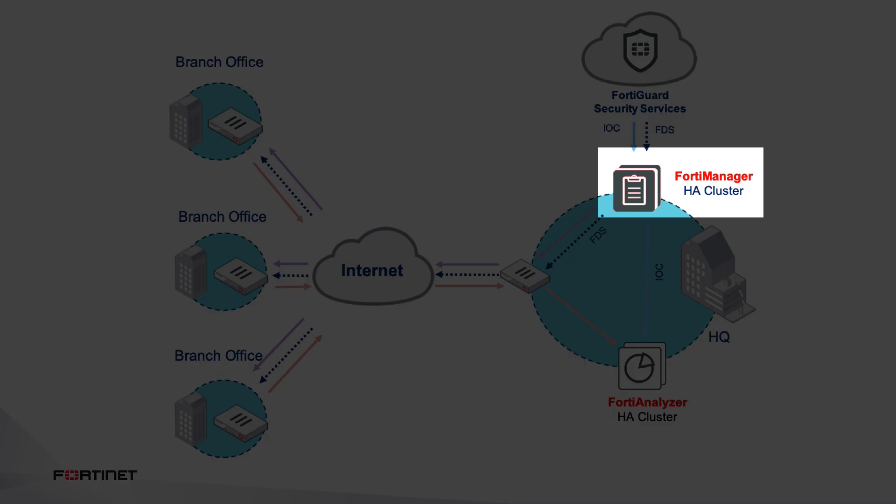Finally, you have the FortiManager, which is our SD-WAN orchestrator and true single pane of glass central management platform.